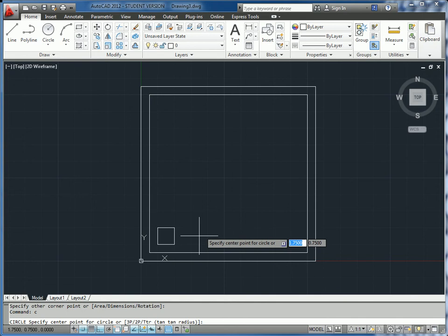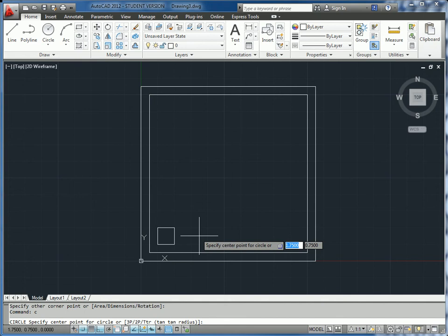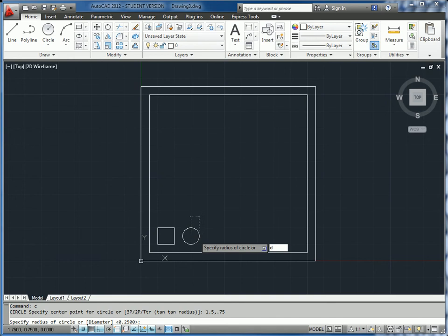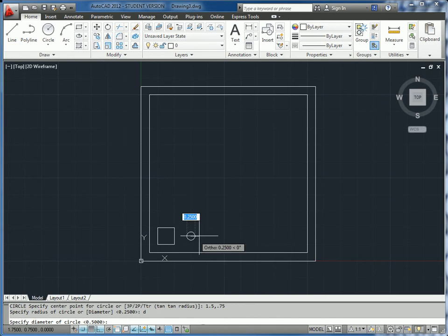Next, we type circle. We know from the drawing that the center of the circle is 1.5 units over and 0.75 units up from the bottom. The diameter of the circle, which you can enter by hitting D, is going to be the same as the square, or 0.5.